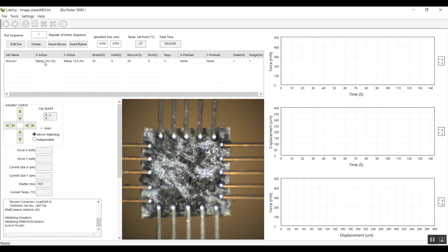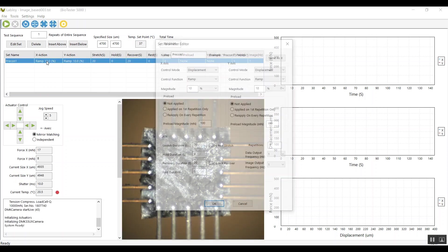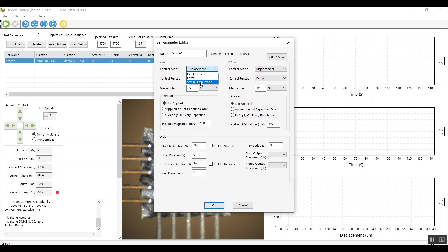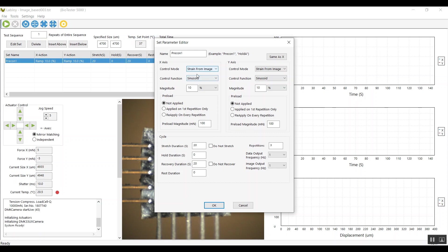I've got a protocol here where I'm stretching the specimen by 10%, and this would normally be done by increasing the spacing between the grip tips by 10%. But instead, I'm going to change the protocol to be strain from image. So now the specimen itself, as it's analyzed during the test, is going to increase by 10% in size.